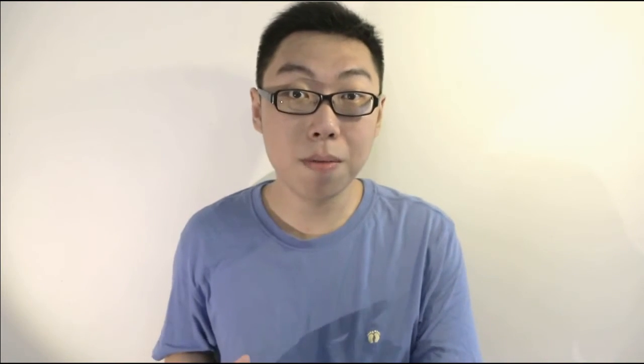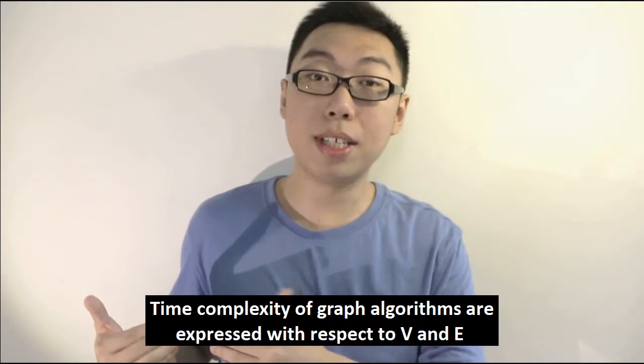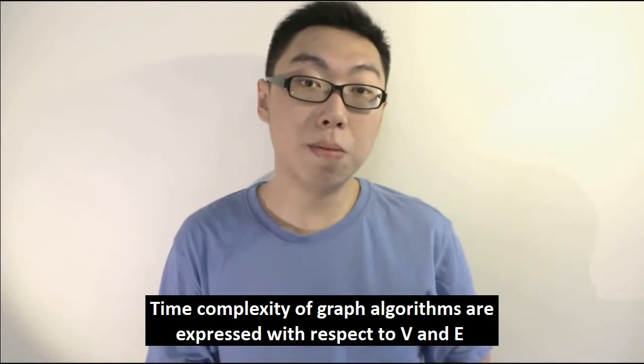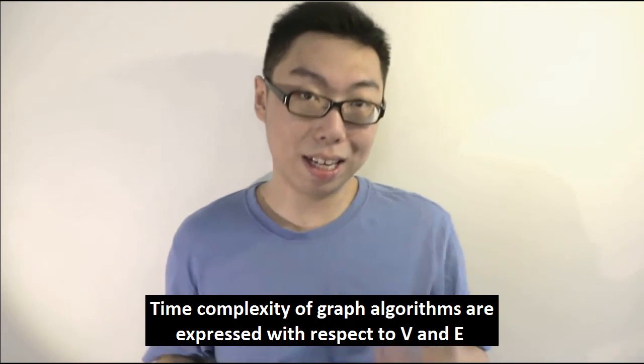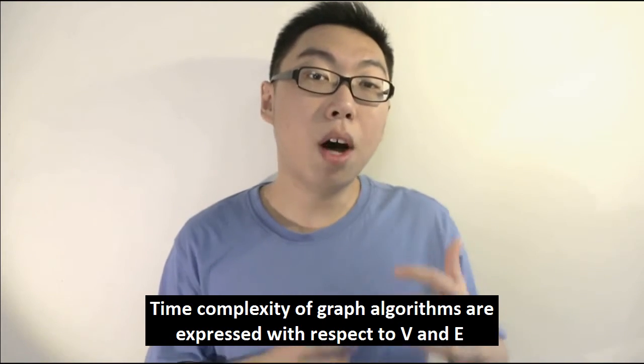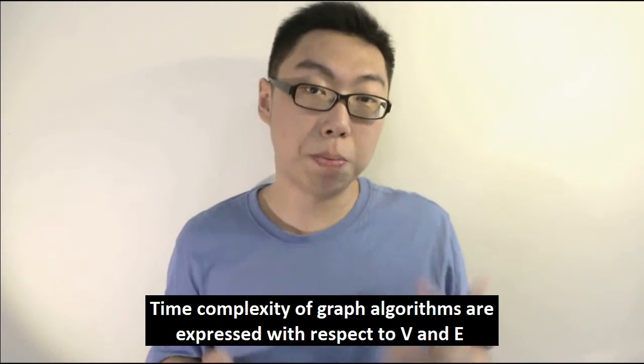Time complexity, our old friend. Now, if you remember from other algorithms, time complexity is normally expressed in terms of n, n of course being the number of input items we have for the algorithm. But when it comes to a graph problem, well, we input more than one type of information, because we have both vertices and edges. That is why when it comes to expressing time complexity of graph algorithms, we don't express it in terms of n. We express it in terms of V and E, the number of vertices and the number of edges respectively.